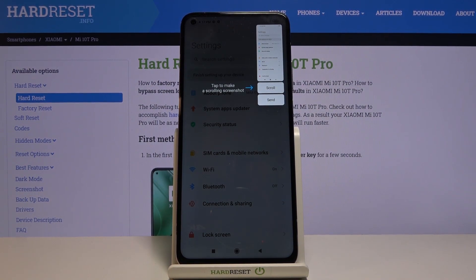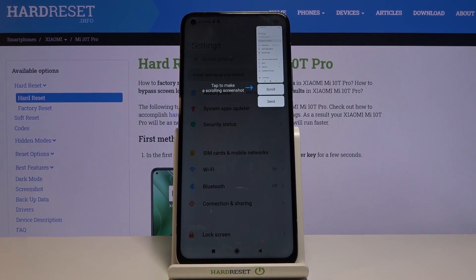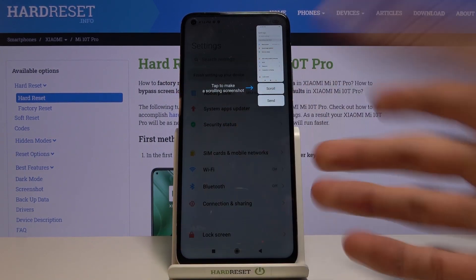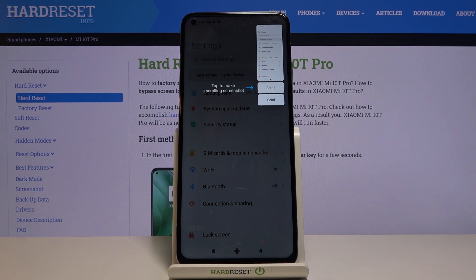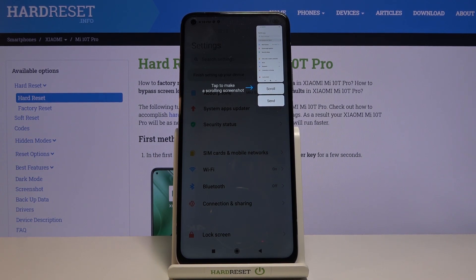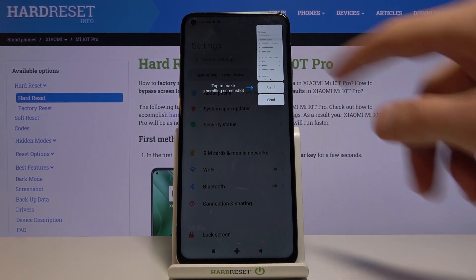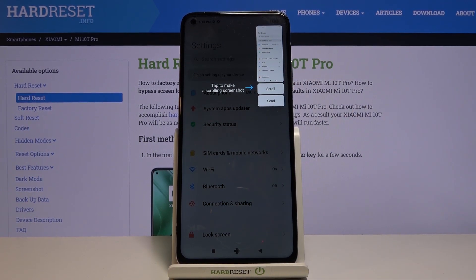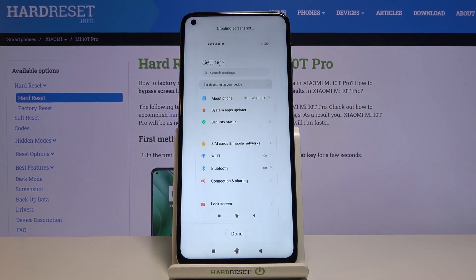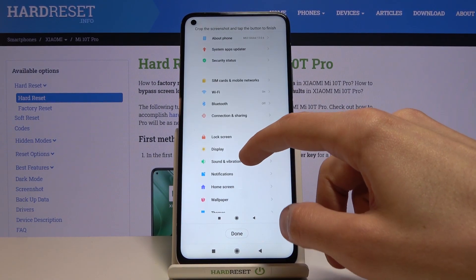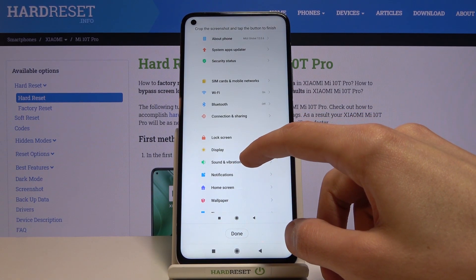Now when you're doing this for the first time it will stop, as you can see right now, and give you a message that says tap to make a screenshot or a scrolling screenshot, and basically points you to pressing the button. When you tap on it, it will start scrolling down.